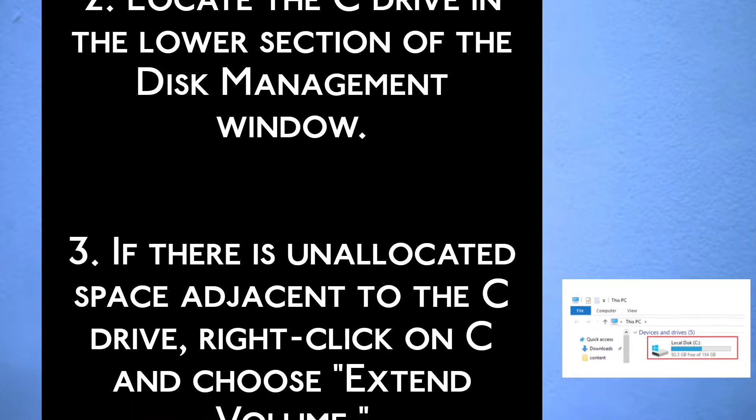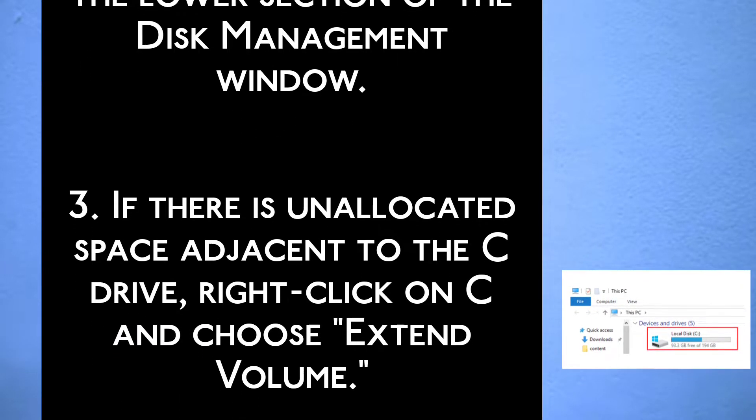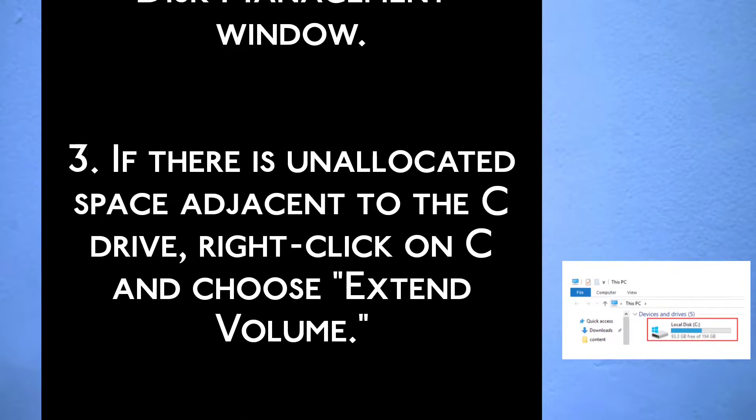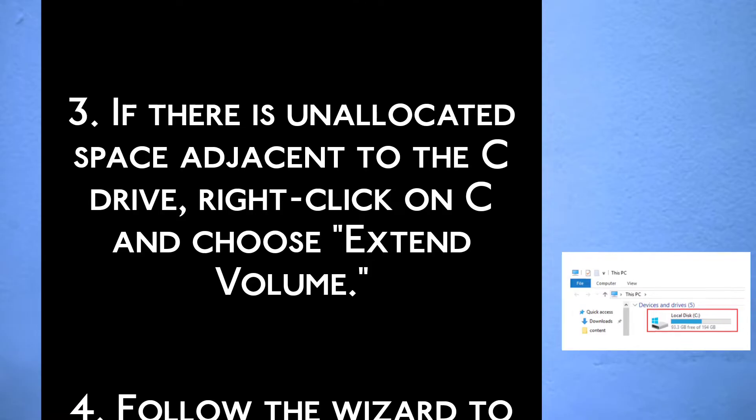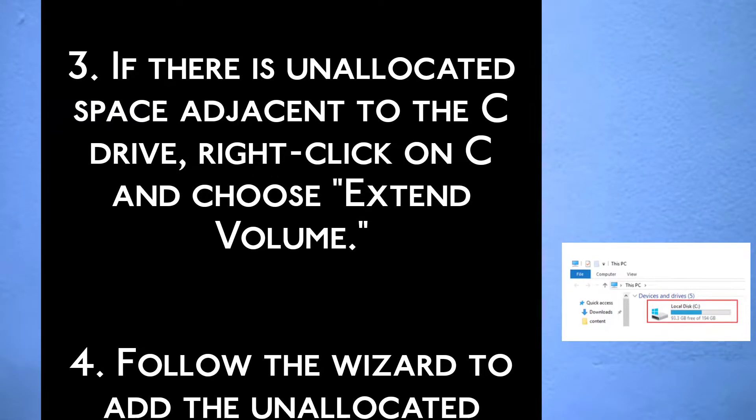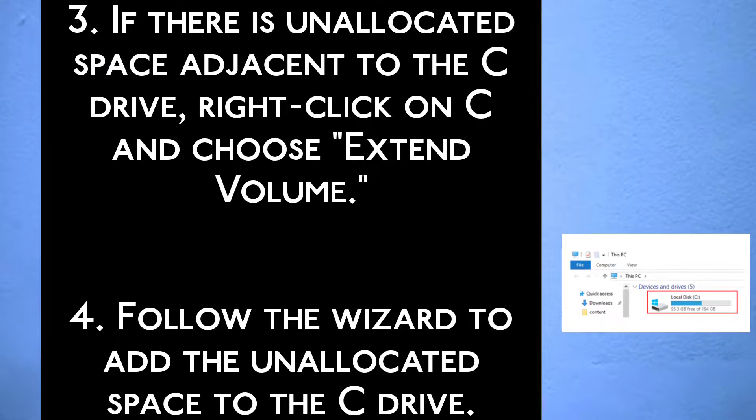Step 3, if there is unallocated space adjacent to the C drive, right click on C and choose extend volume.